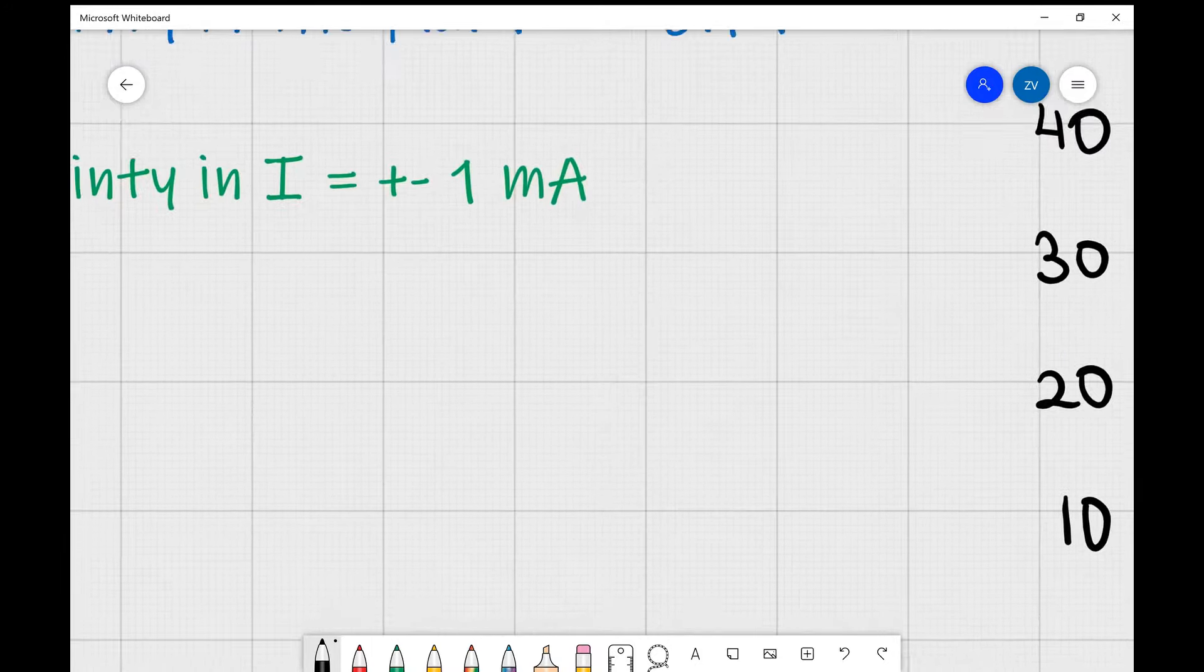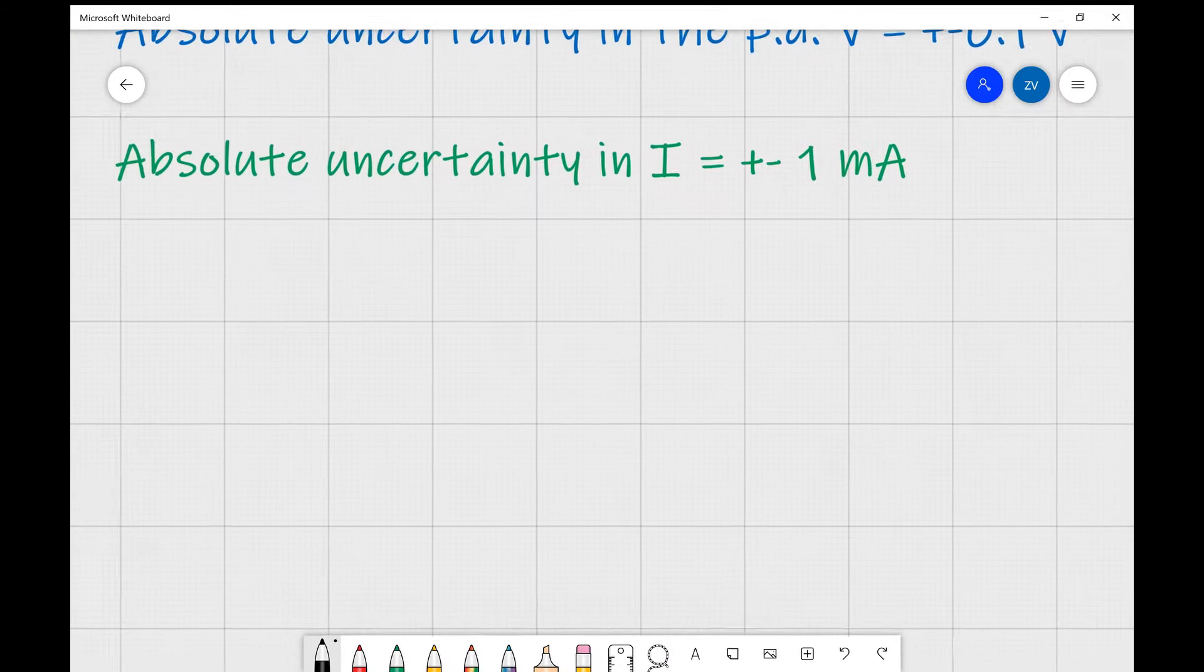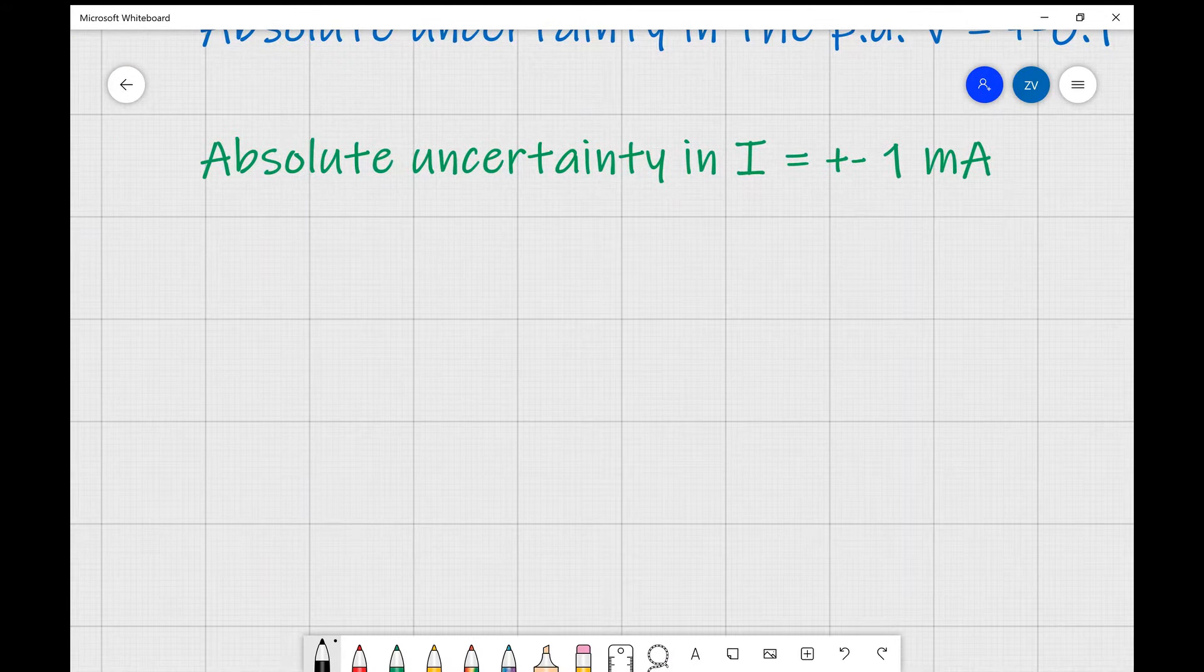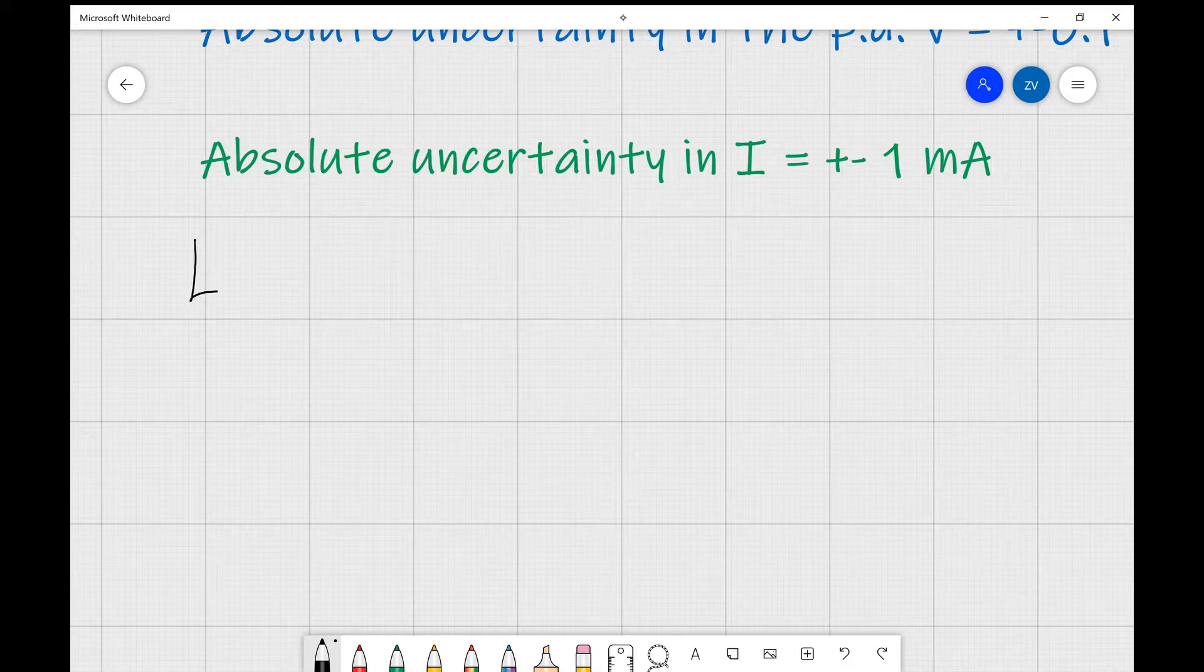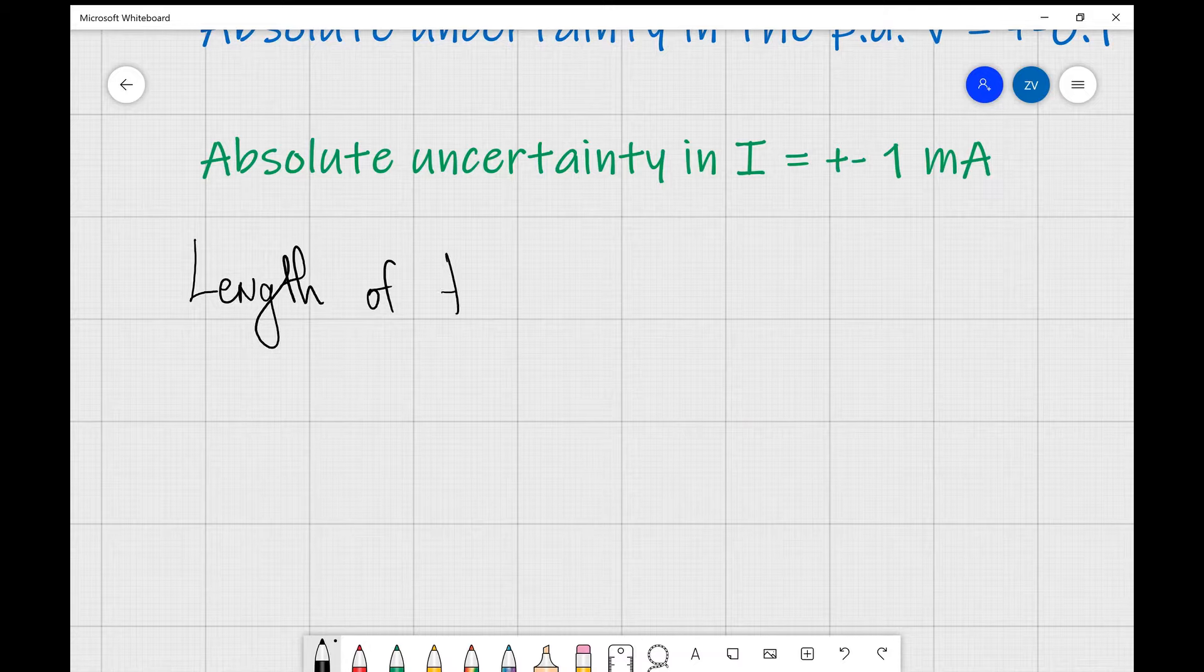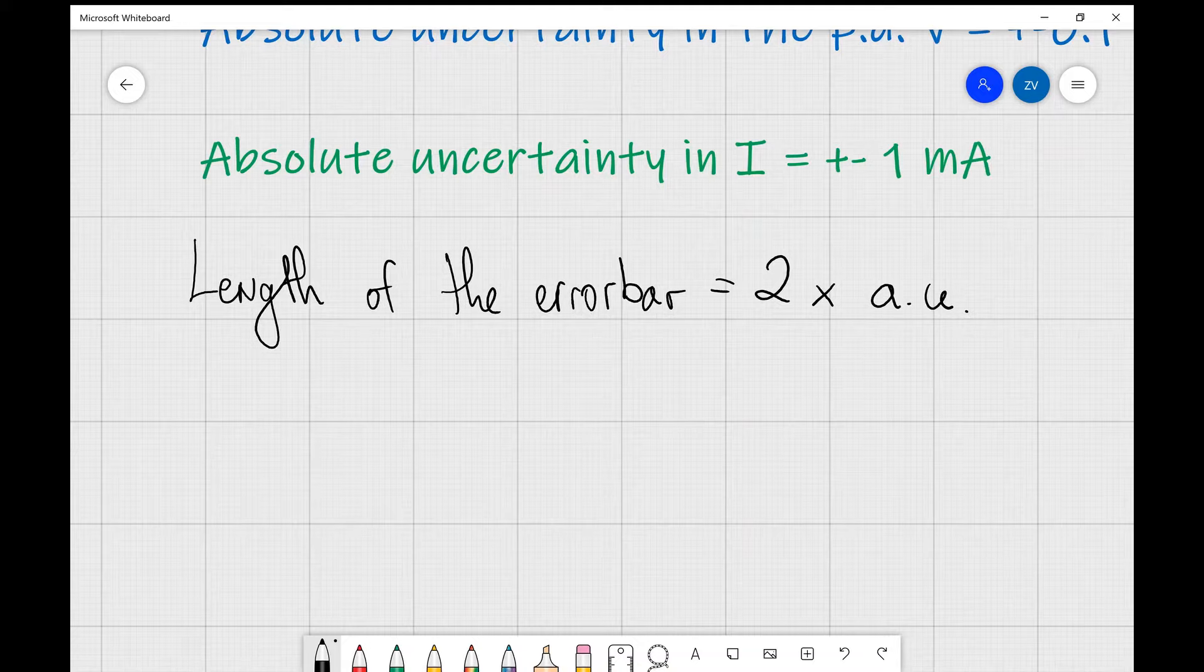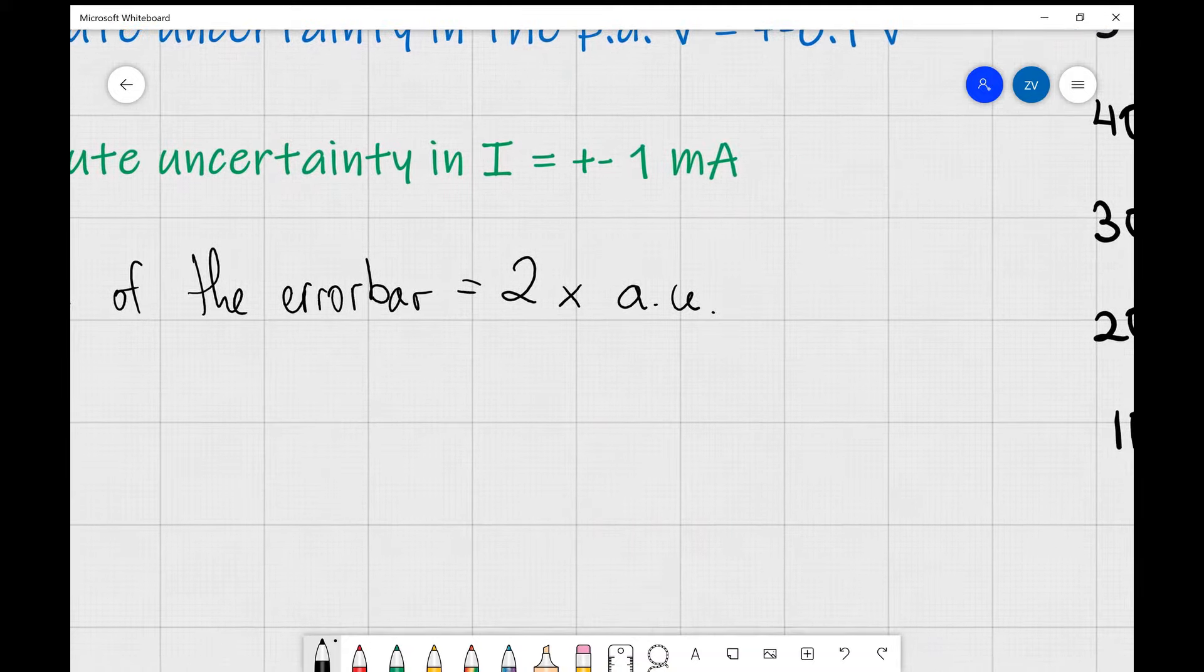Now the rule of thumb for error bars is that the length of the error bar is actually twice the absolute uncertainty in your measurements. I'm going to write that as twice AU, where AU stands for the absolute uncertainty.